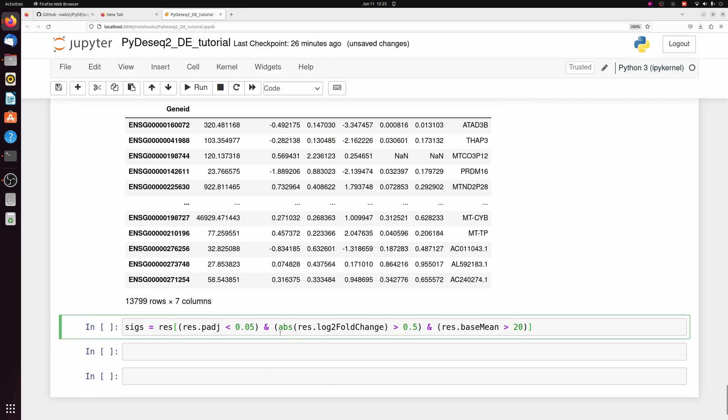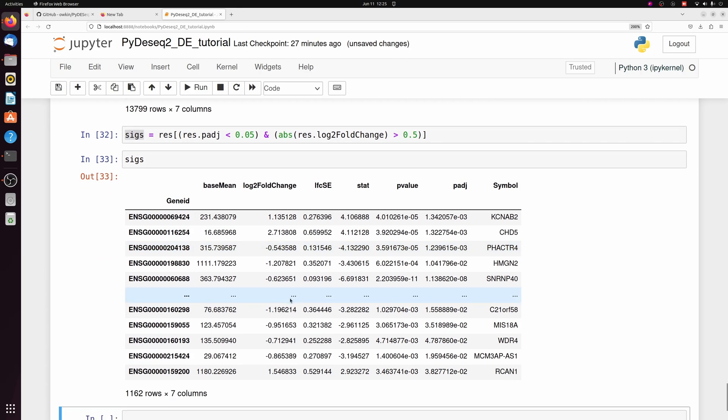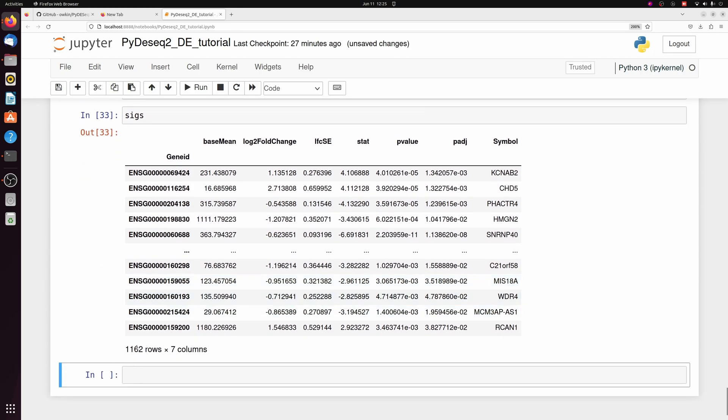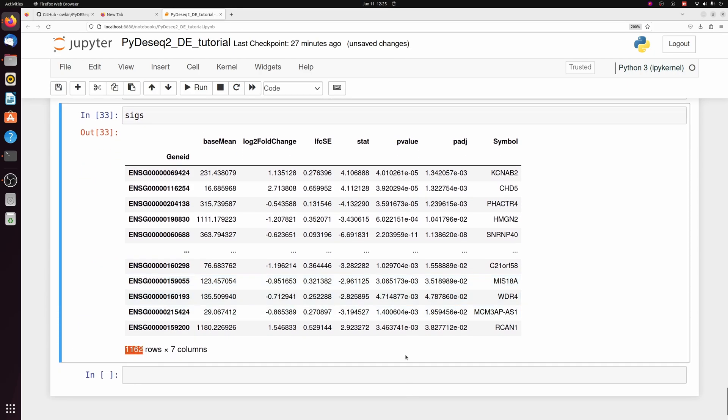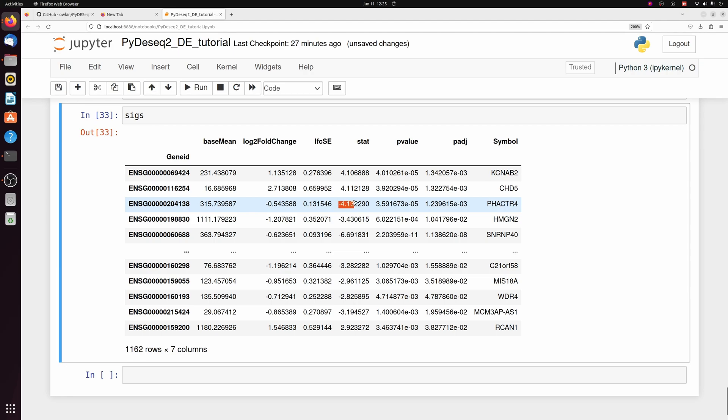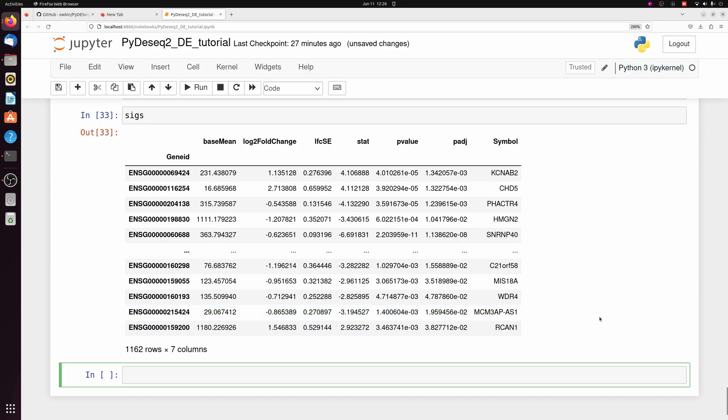If you wanted to find your differentially expressed genes that are actually significant, you can filter this further. So p-adjusted value less than 0.05, and I like to do an absolute value log2 fold change filter as well. I want genes that actually changed at least 0.5 log fold. So if we look at SIGs, now we have 1100 differentially expressed genes. And you can filter those up or down based on the stat positive or negative value or the log fold change positive or negative value. So this is kind of the bare bones required workflow to get your differentially expressed genes.